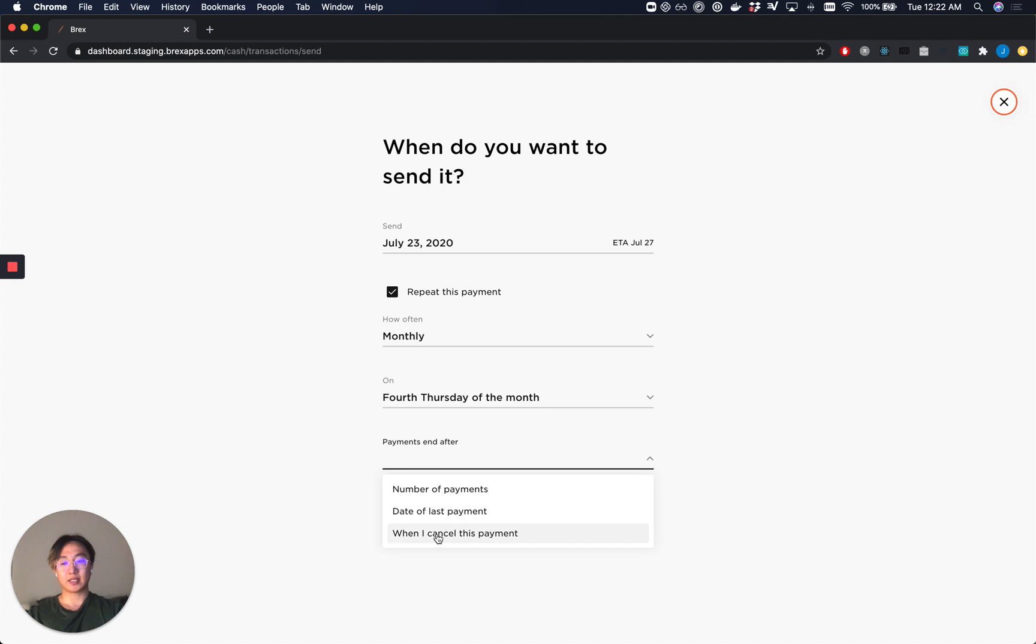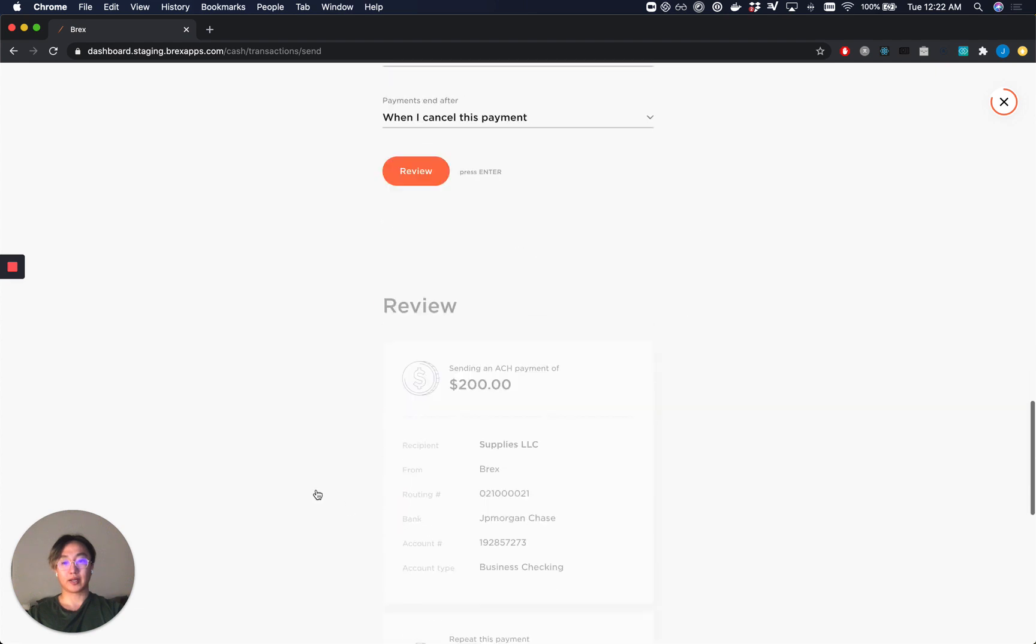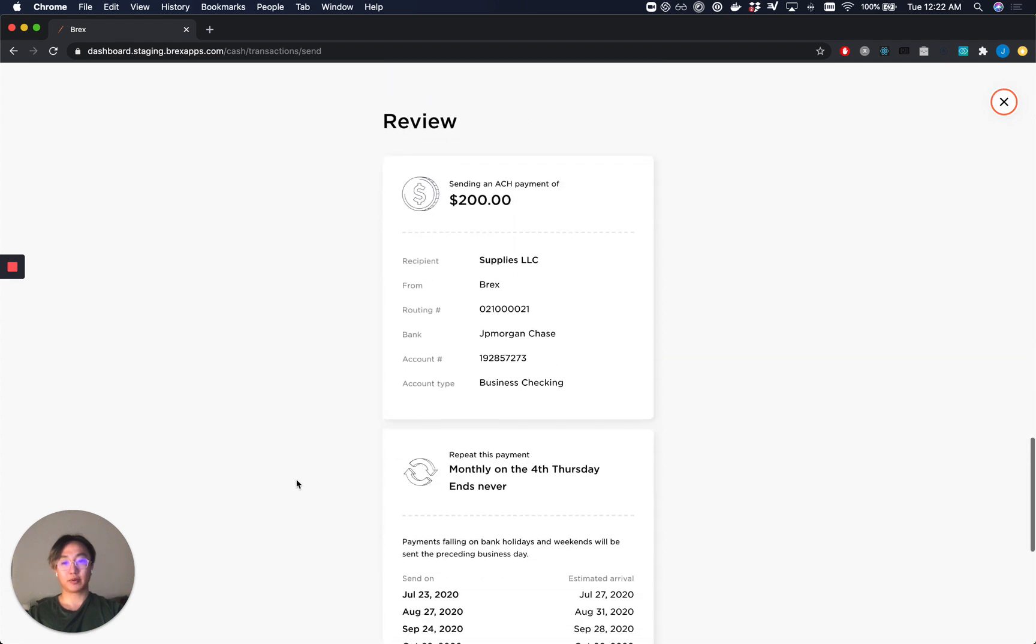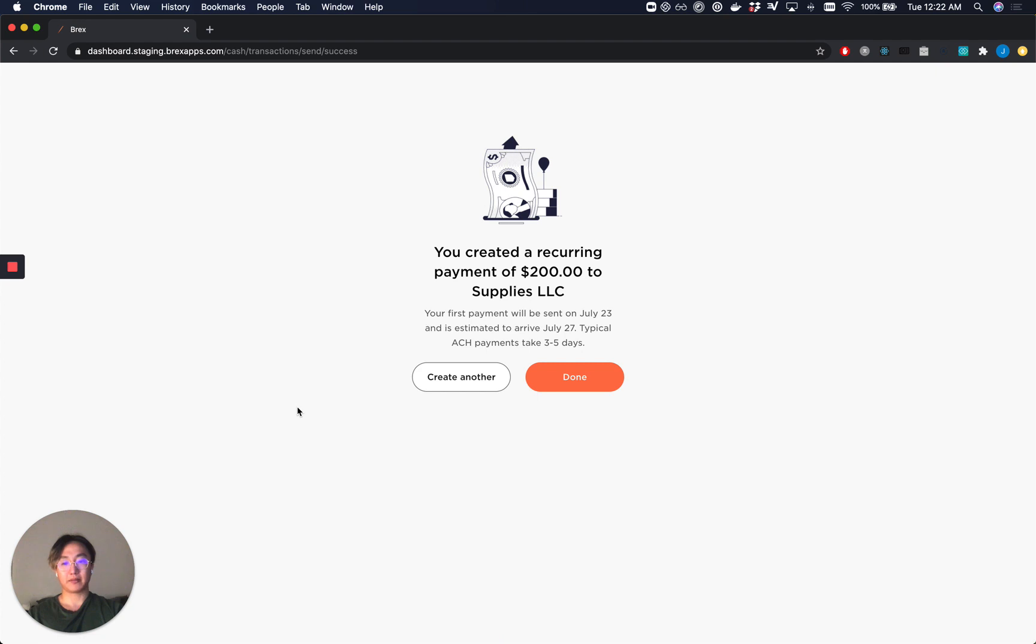Make the payment end when I cancel it manually. If all this looks good, you can go ahead, press review, do one final check, and create this recurring payment.